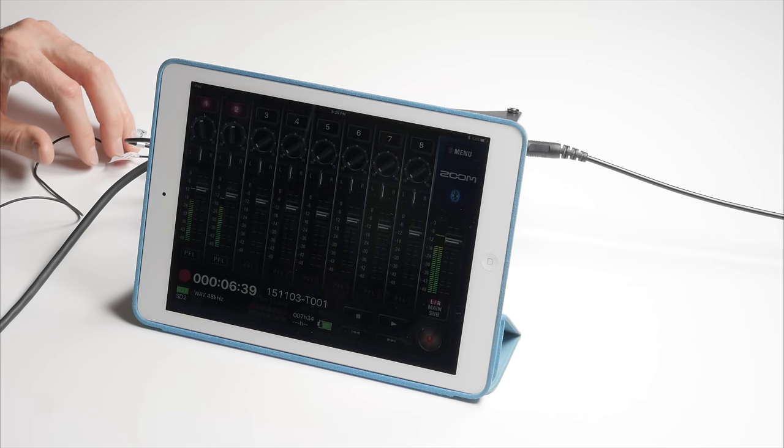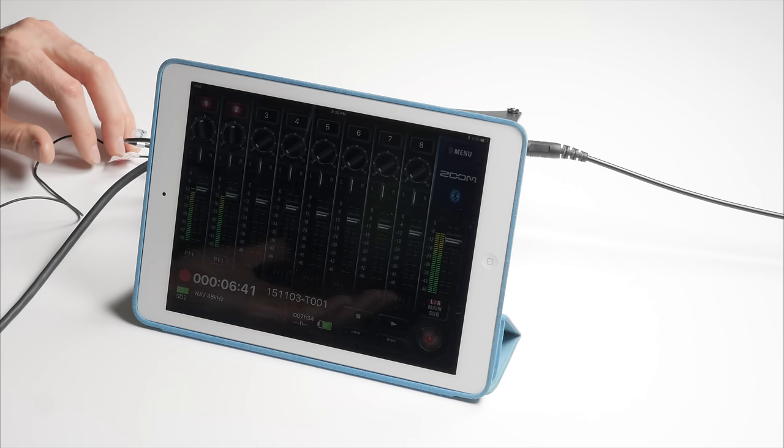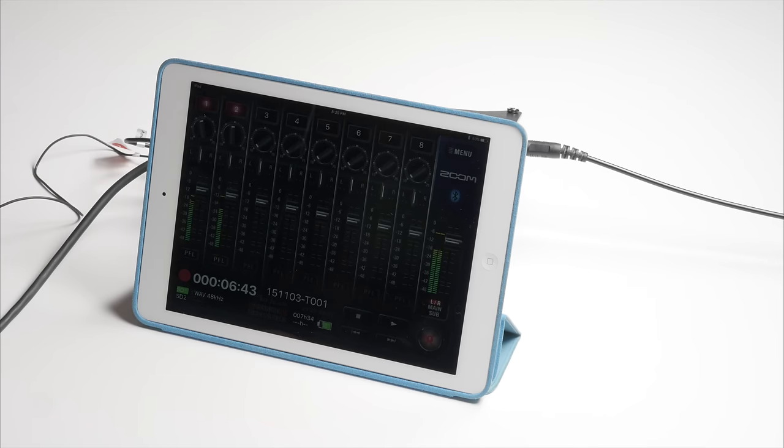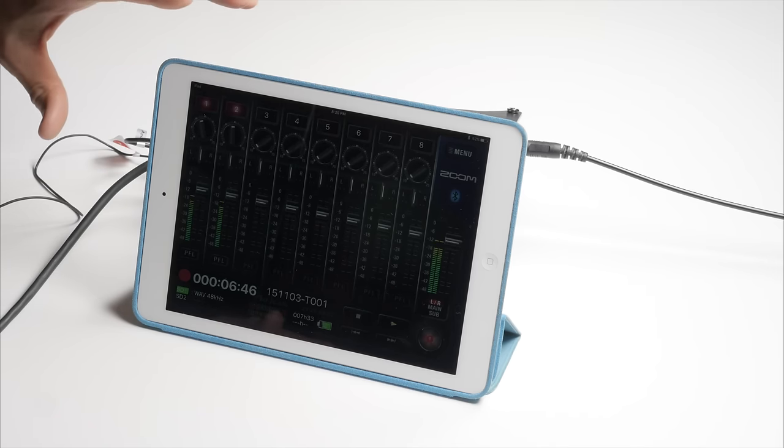But nevertheless, my hat's off to Zoom for doing something like this. It's very innovative, and I think it's a nice first step. But for really serious mixing, I think it's going to need a little bit more work.